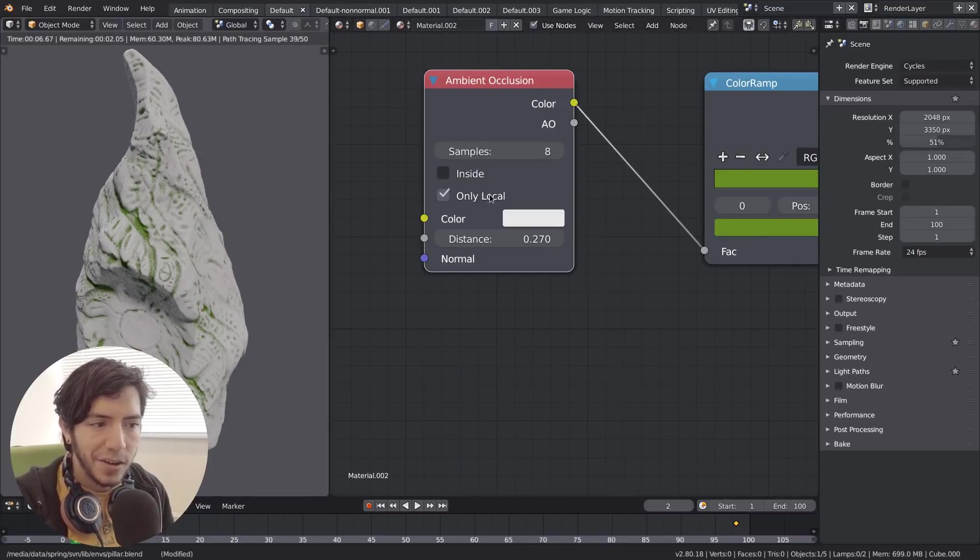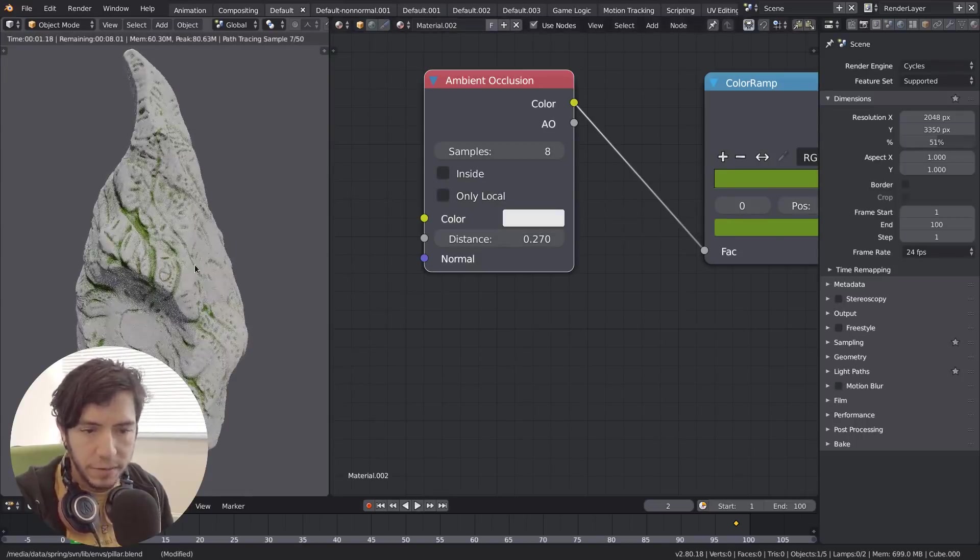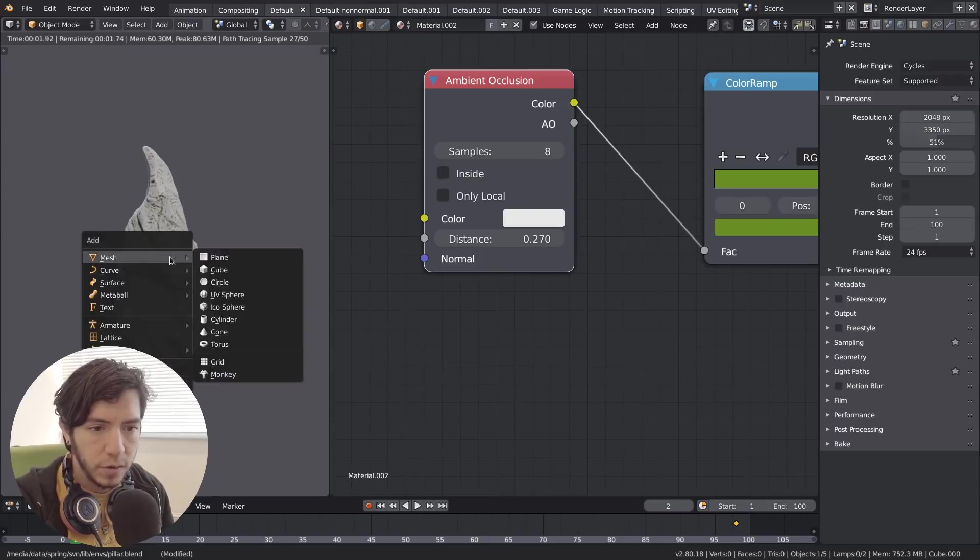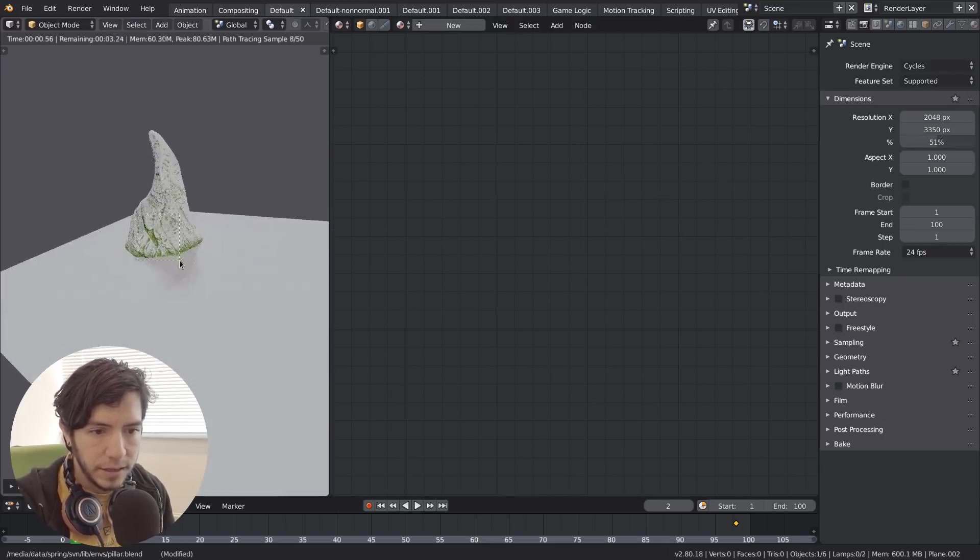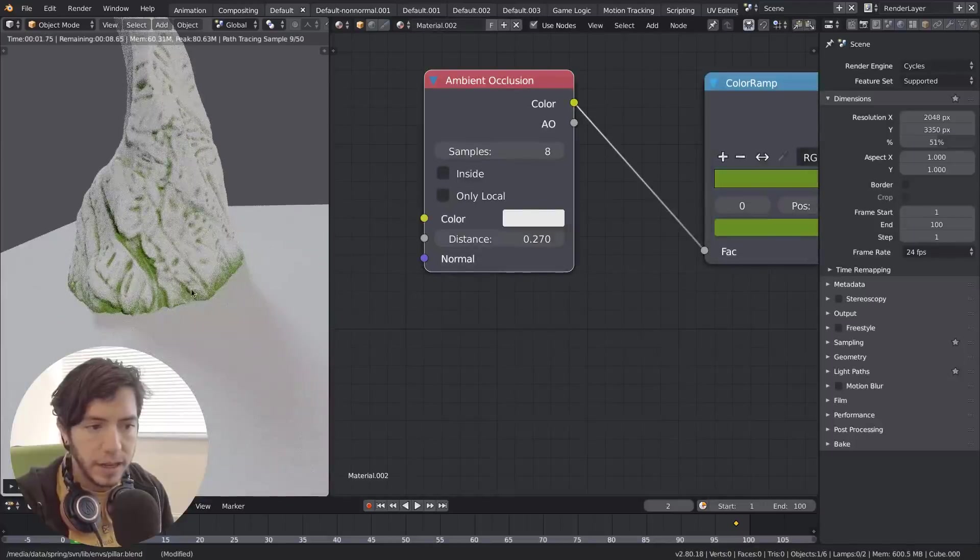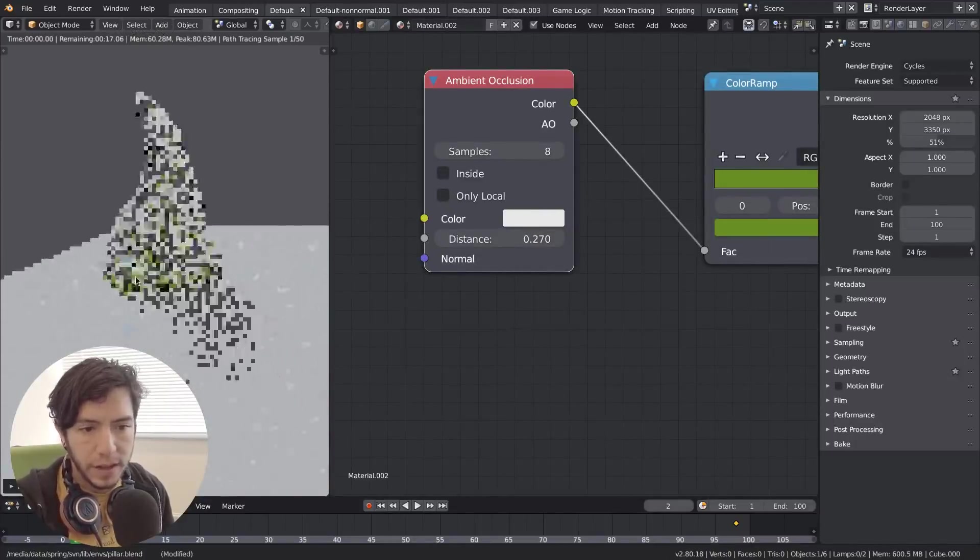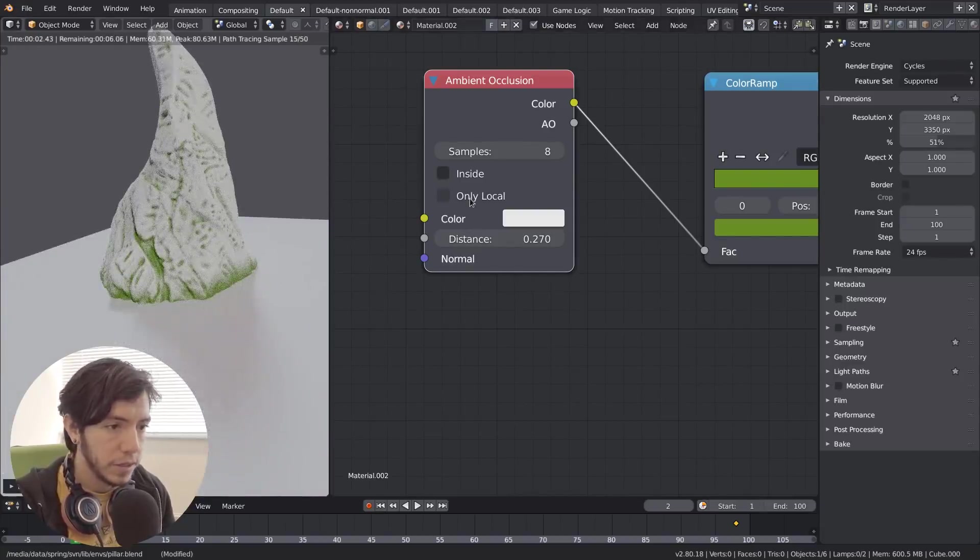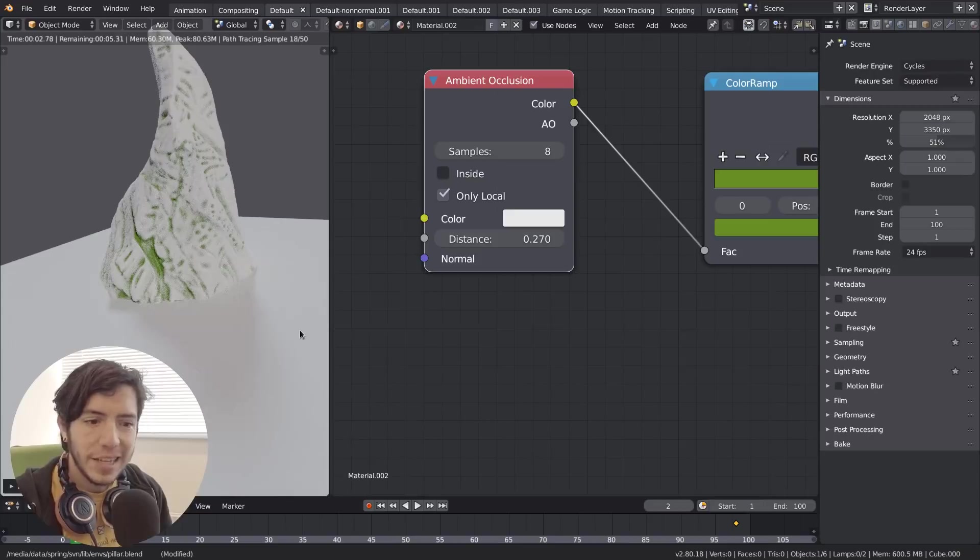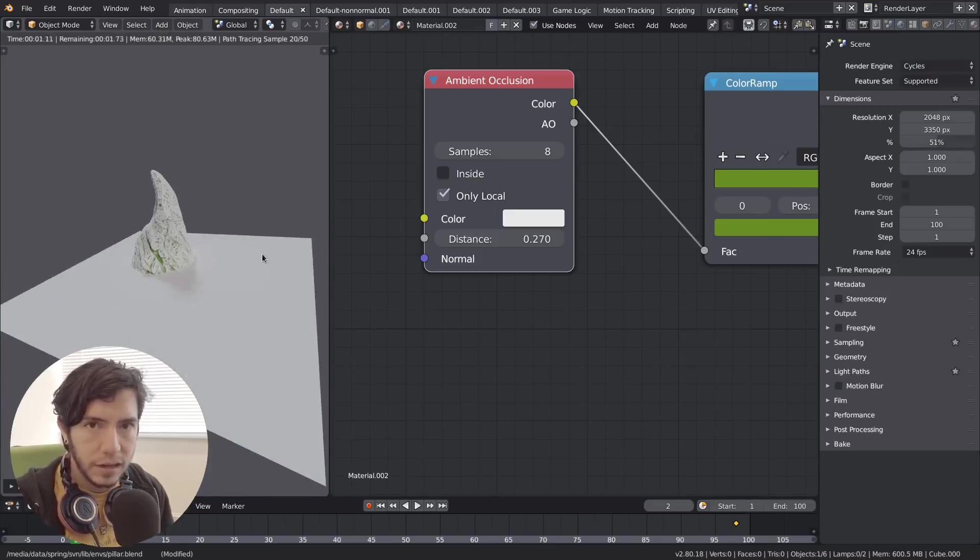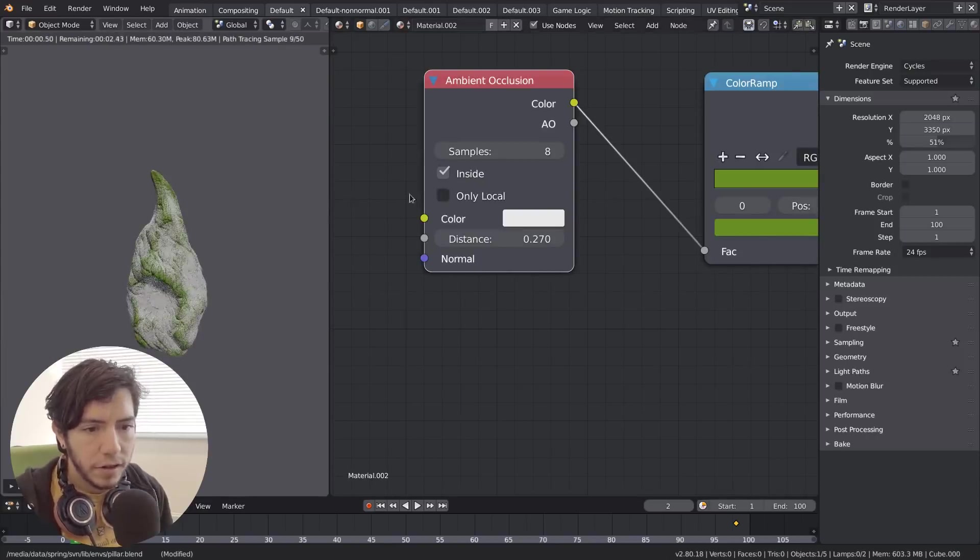it has the only local option enabled. If I disable it, we don't notice anything. But the moment you add a new object to the scene - in this case I added a plane - without the only local option, the ambient occlusion will be affected by other objects. But if you click on it, it's disabled, which is awesome because it makes it ignore other objects and won't mess with your ambient occlusion.